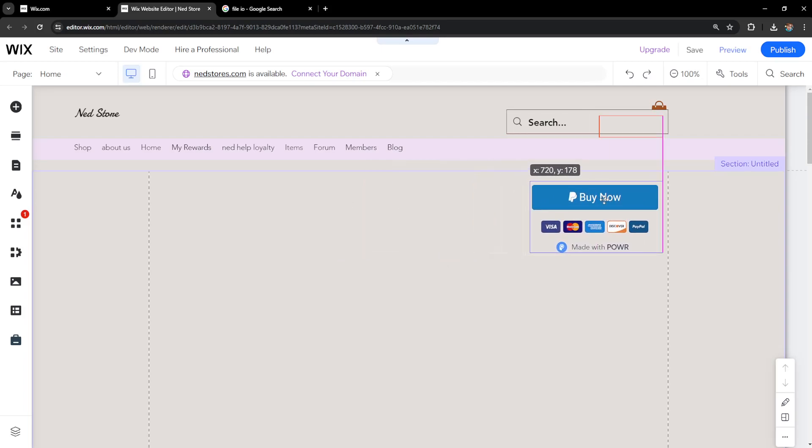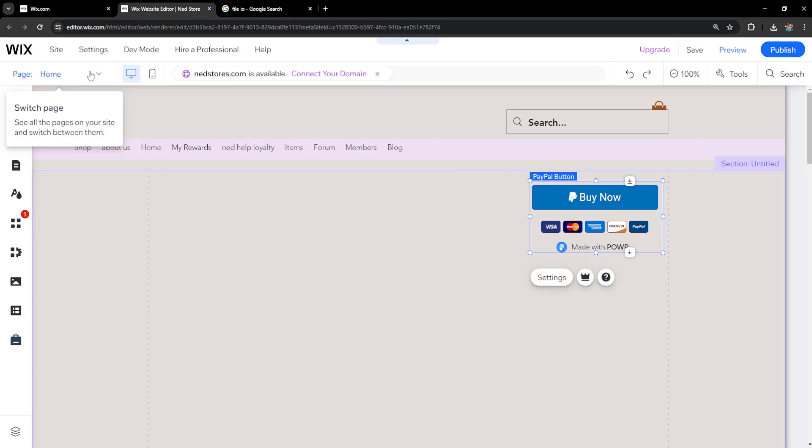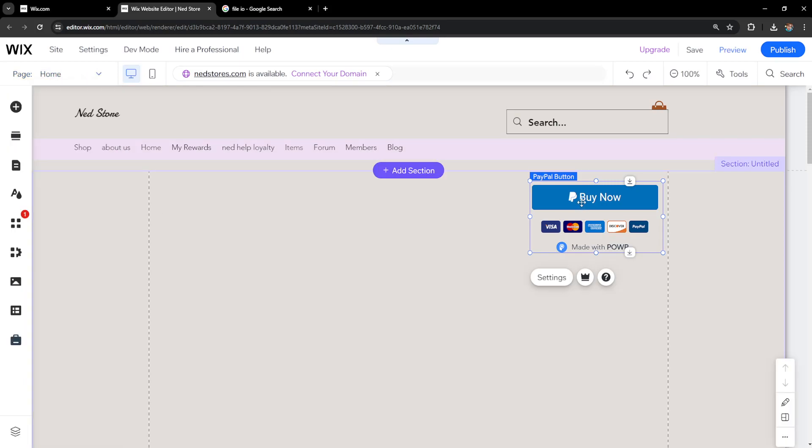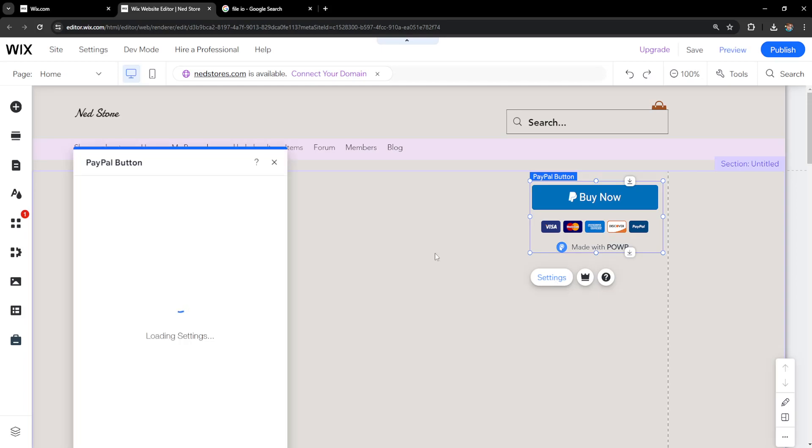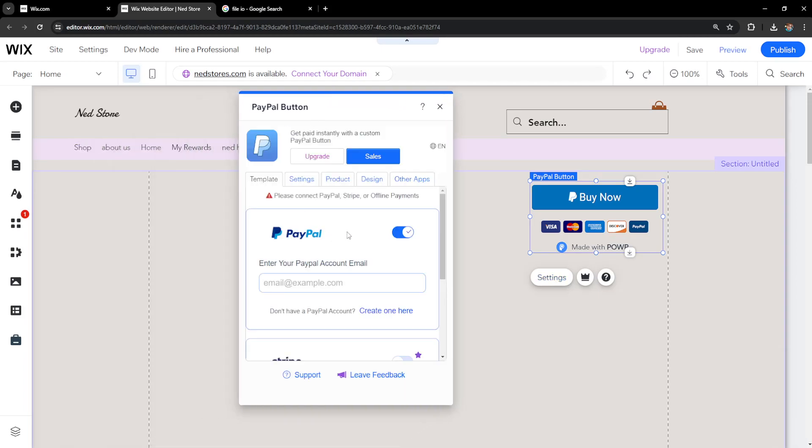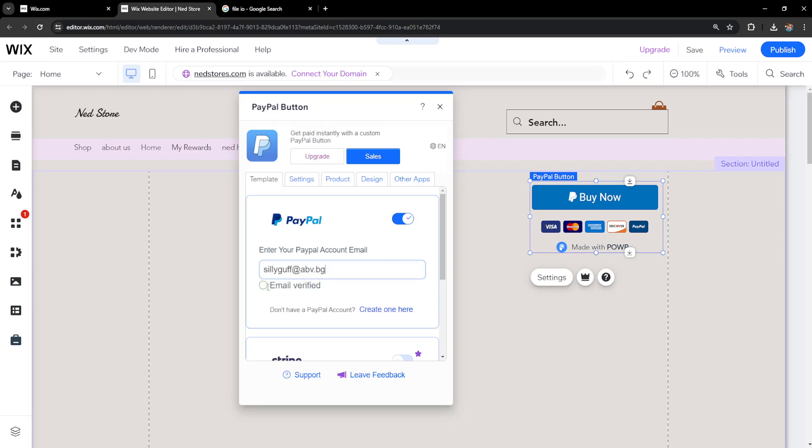We can also change the page on which it appears. After this, click on settings underneath it. The first thing is setting up our PayPal email—the one we will be receiving funds to. I'll enter the PayPal email, and it might require you to verify it.